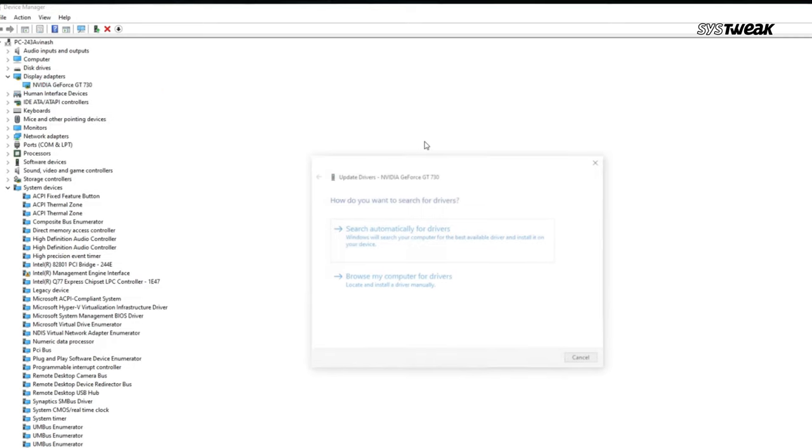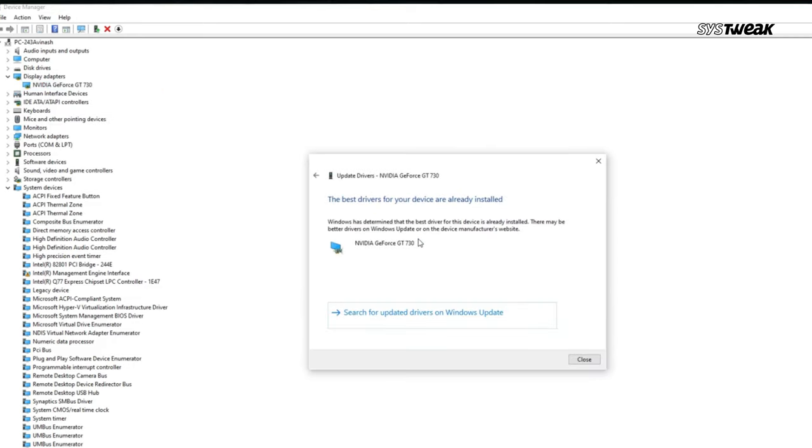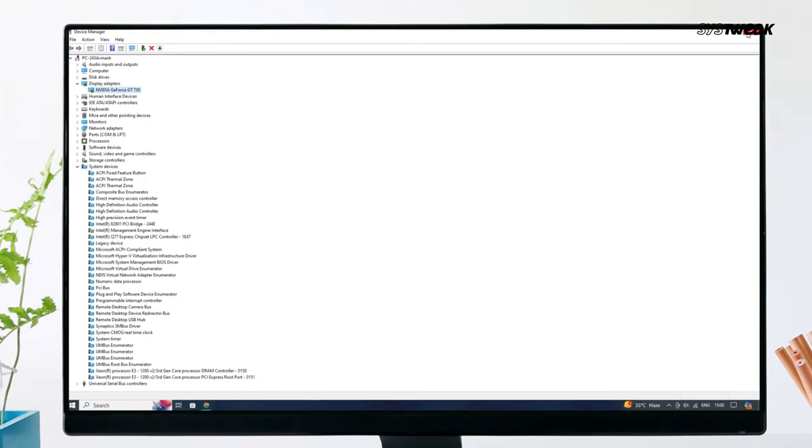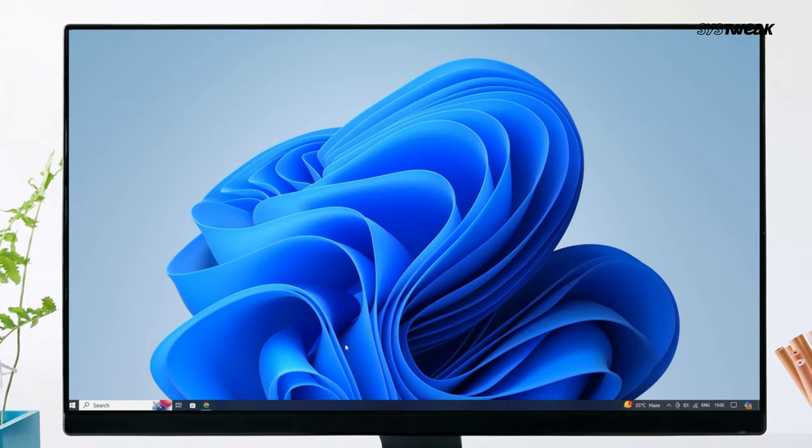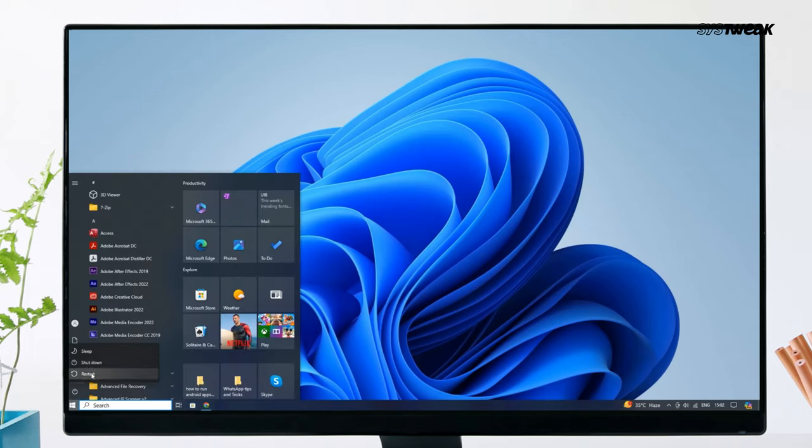On the next window, select search automatically for updated driver software. If Windows doesn't find a new driver, you can try looking for one on the device manufacturer's website and follow their instructions. Now restart the system.